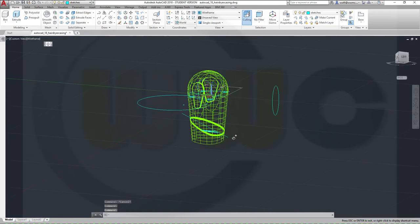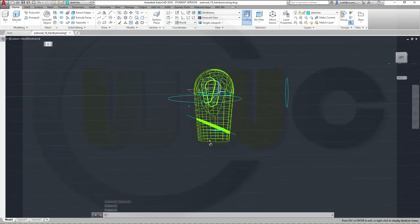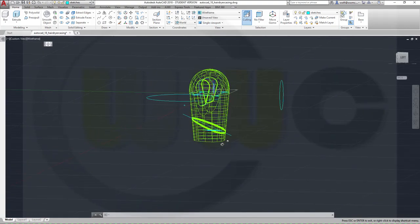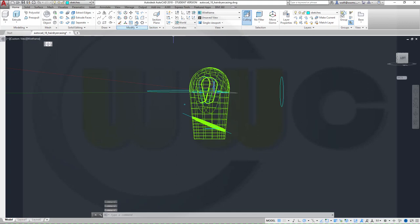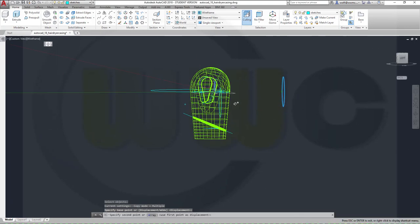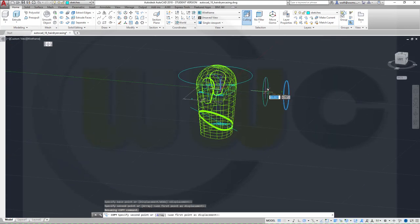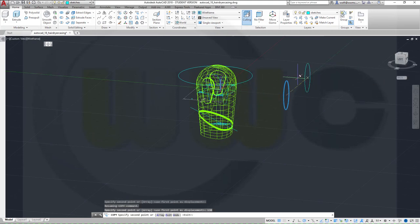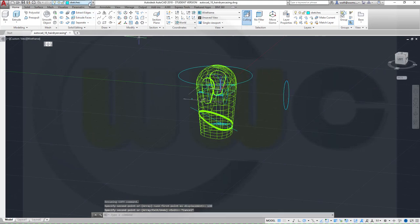Now I could use a second ellipse, so I need a copy. Right-click, base point could be the center again, and then move it in that direction — make sure it's the correct direction — move this up 130 in that direction. Now let's hide the surfaces — so I've got these two.